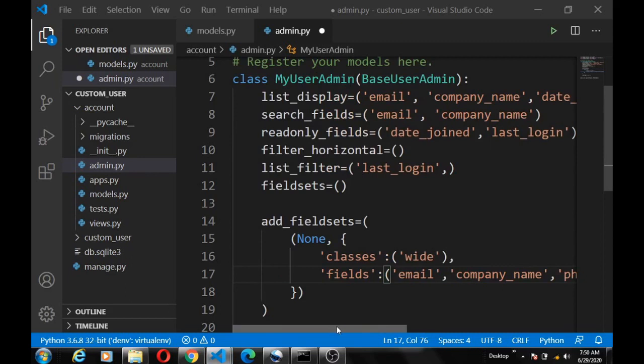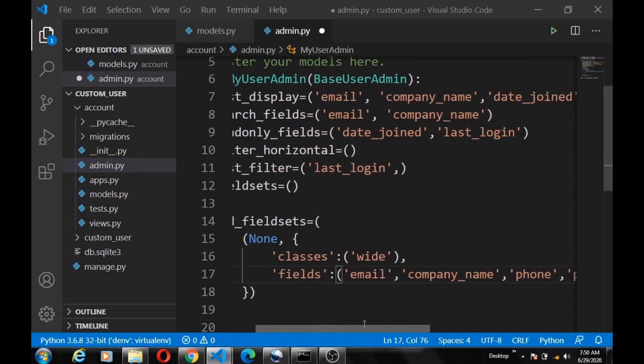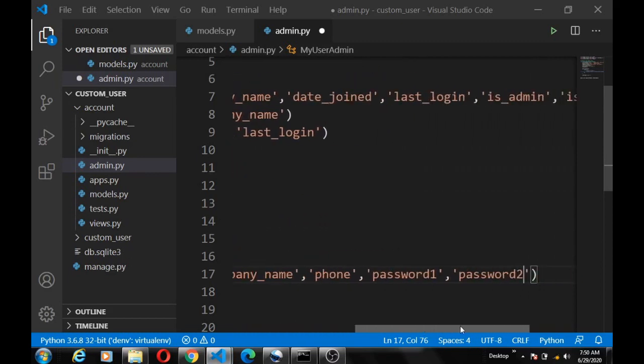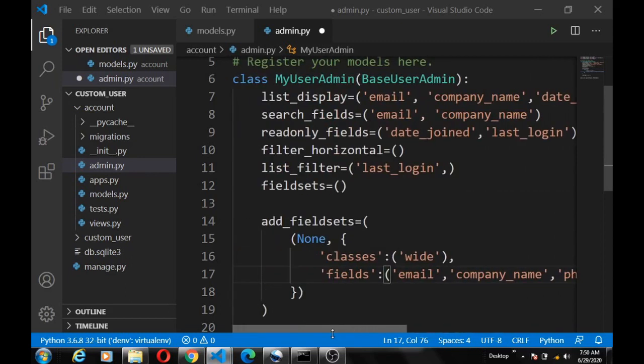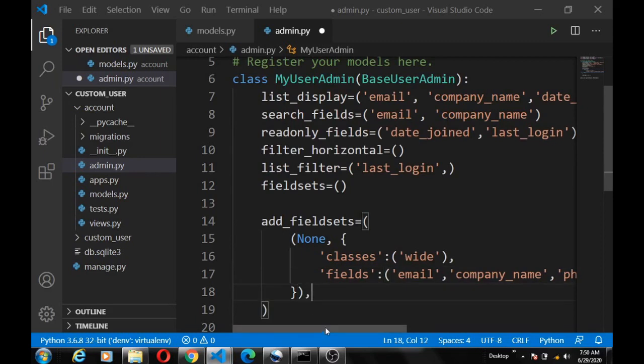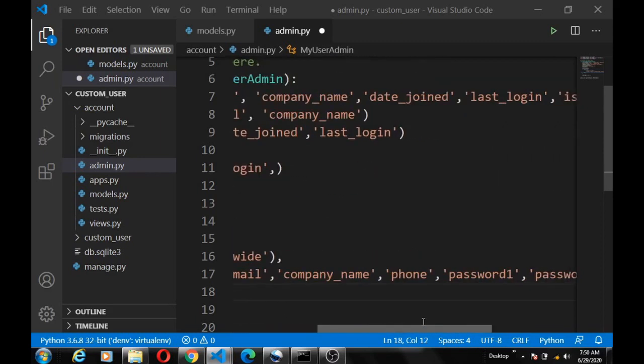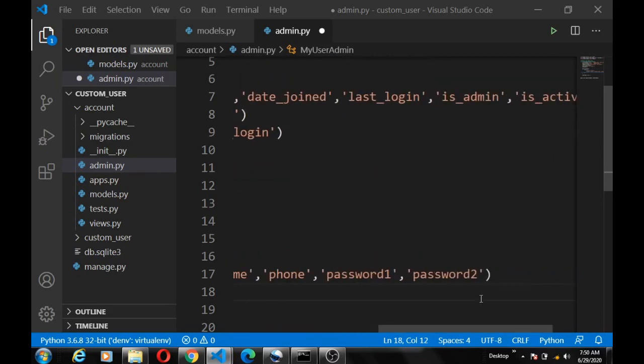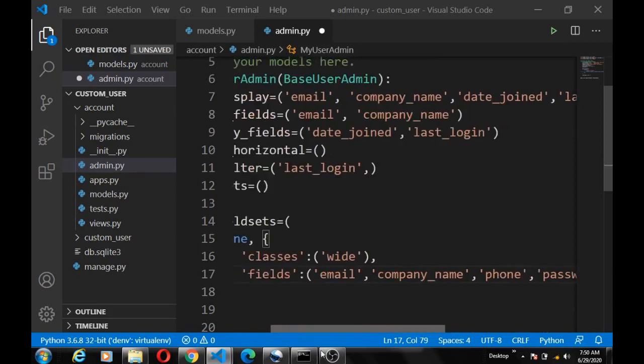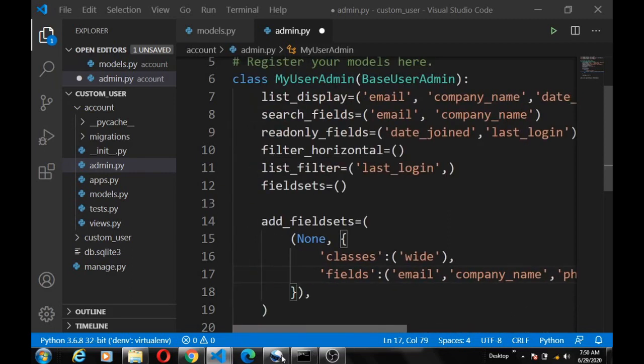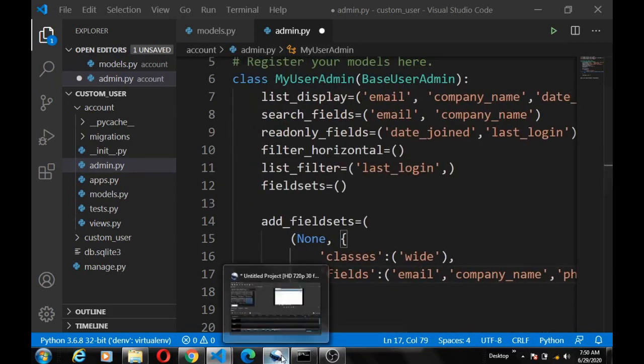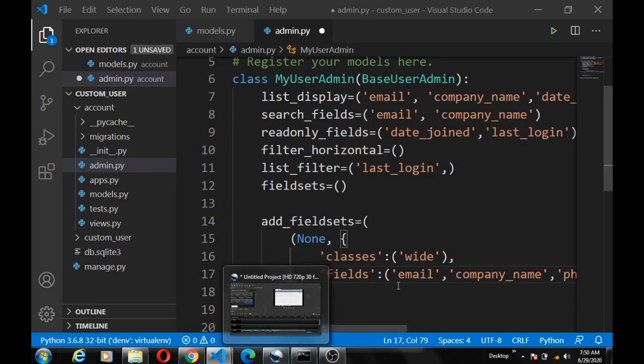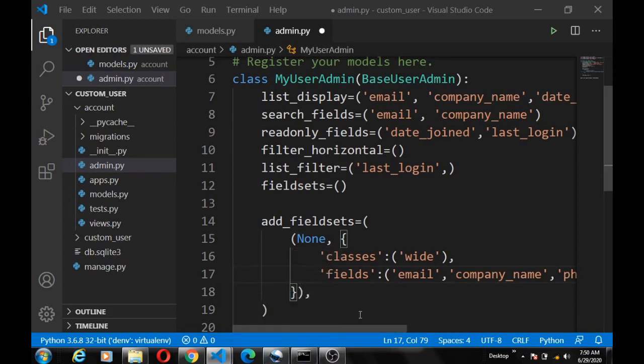So when we do this, let me double check and see in case any error. I guess we are good to go.